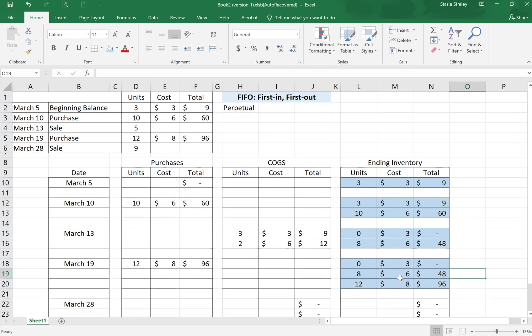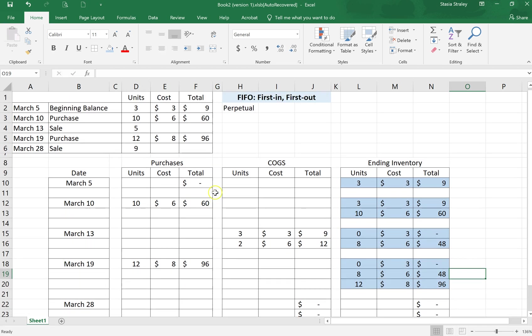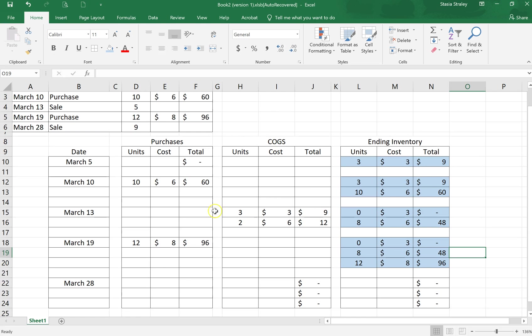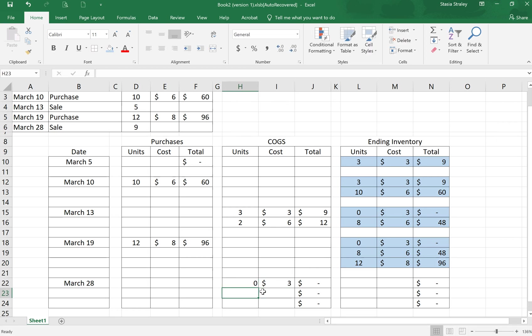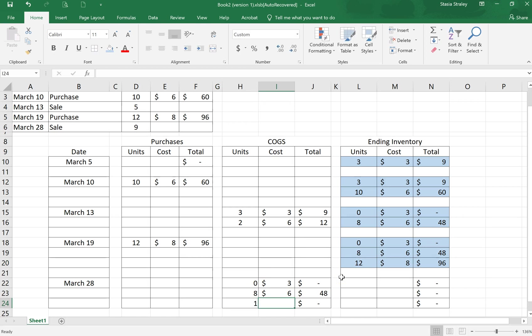On March 28th we have one more sale, one final sale of nine units. Remember that we're doing the FIFO method. So first in is first out. When we're selling those nine units, the first items in are going to be the first items out. We don't have any units at $3, so we can't sell any of those. But we do have eight at six, so we're going to sell all eight at six. But we need to sell a total of nine, so we're going to need to take one more from that bottom price layer. We're going to take one at eight. That gets us up to our total nine units sold.